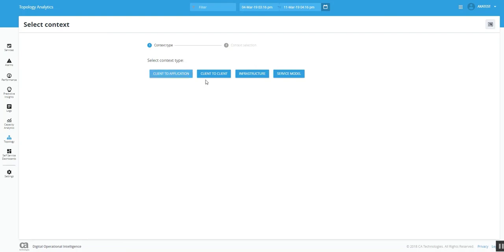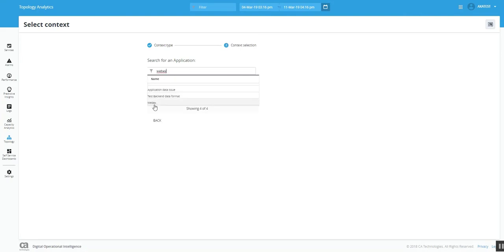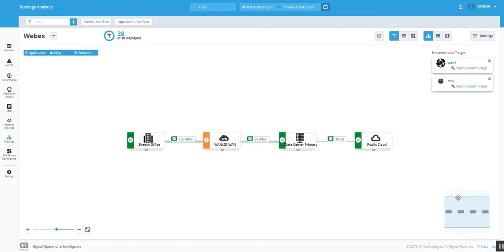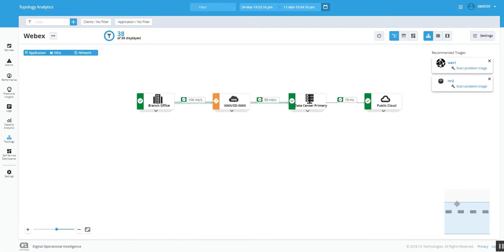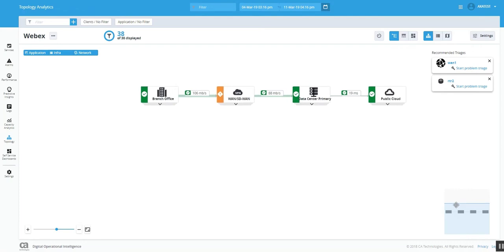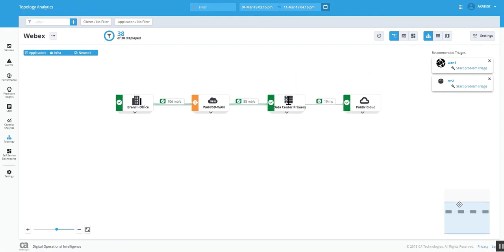It's client to application, client to client, or infrastructure or service model. Since our application which is affected is WebEx, I will click that and it will open a new window for me. Let me use this blue bar for easy navigation.